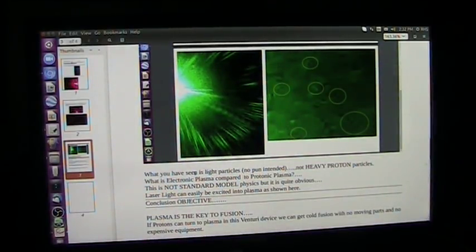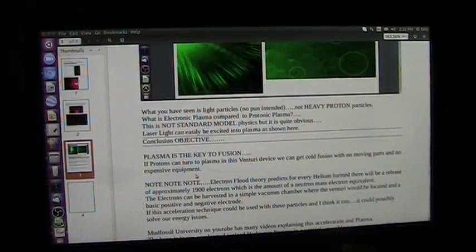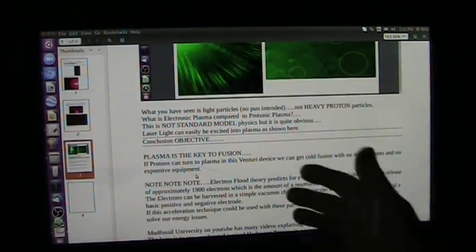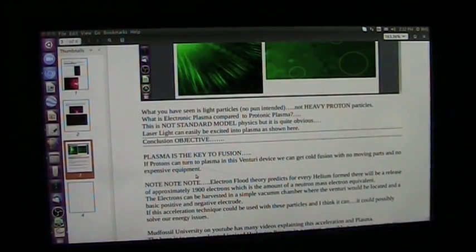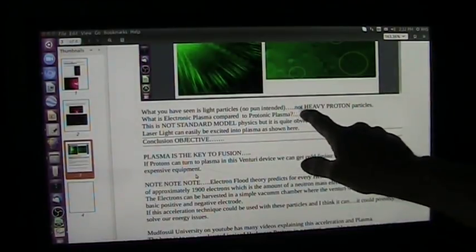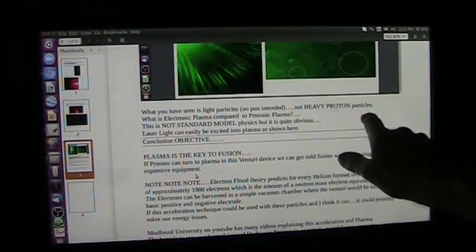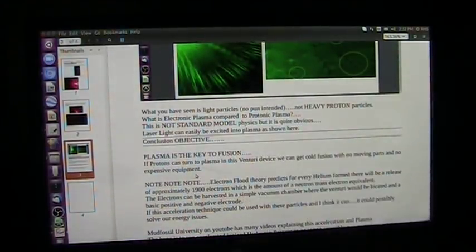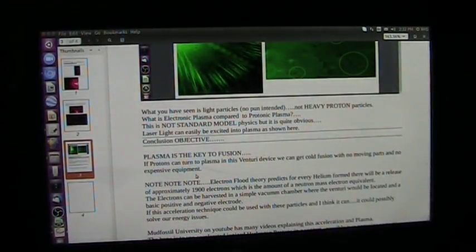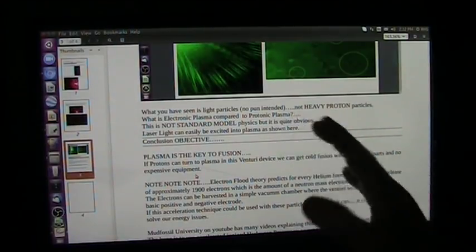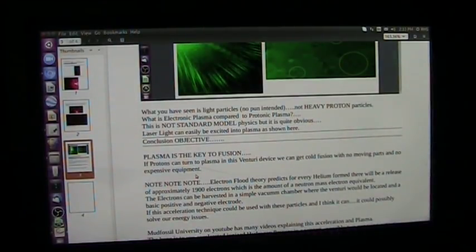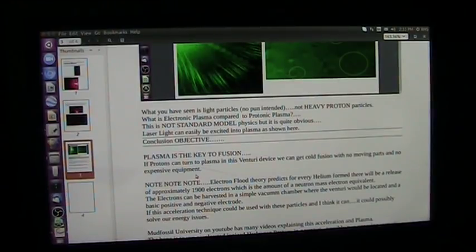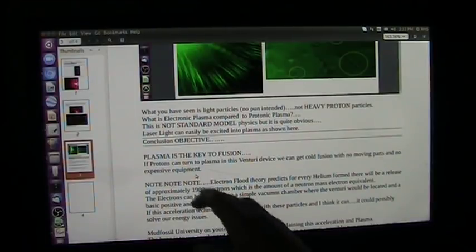And I go on to say, what you have seen is light particles, and there's no pun in that. They're not heavy enough to do the things that we want to do. We need heavy protons. So what is electronic plasma compared to protonic plasma? And don't give me all this standard model stuff because this is not standard model. Standard model doesn't work. This does.